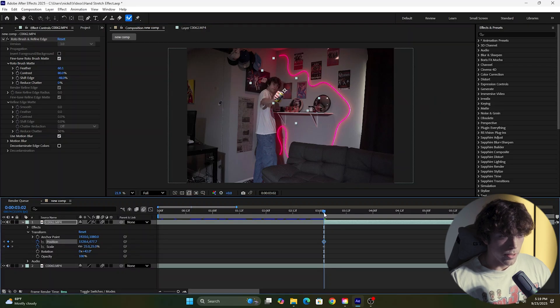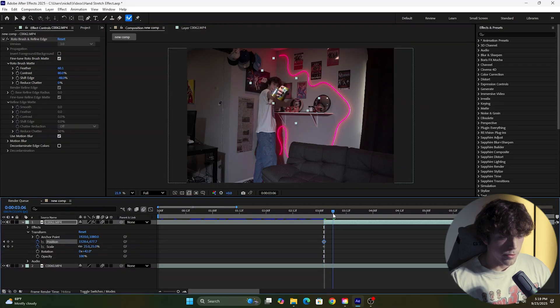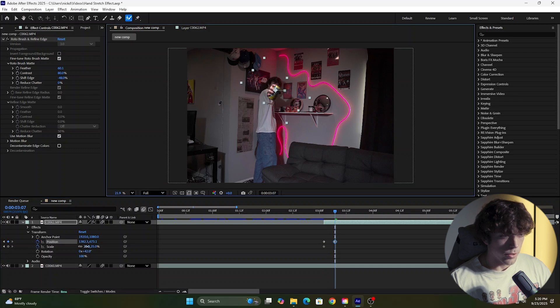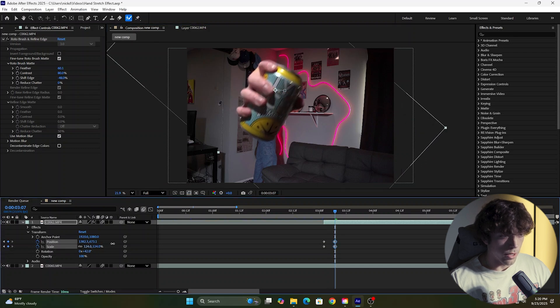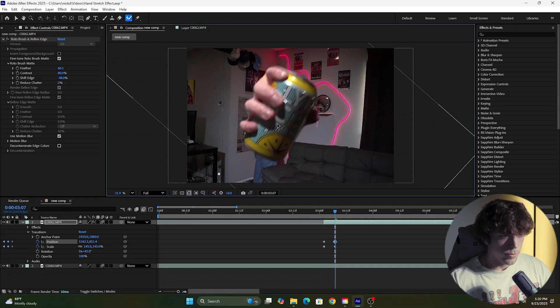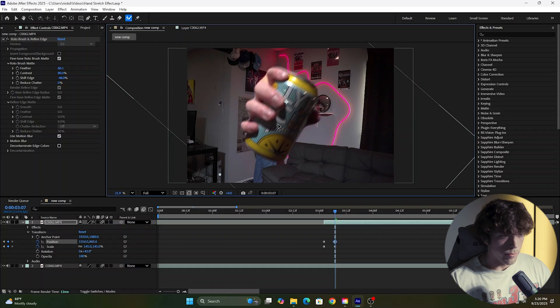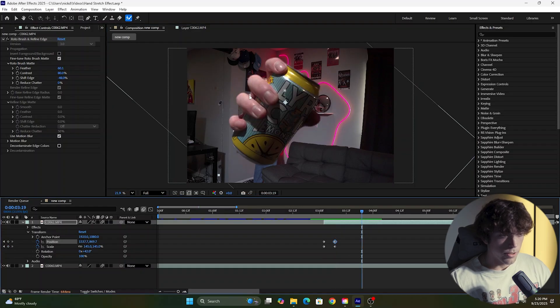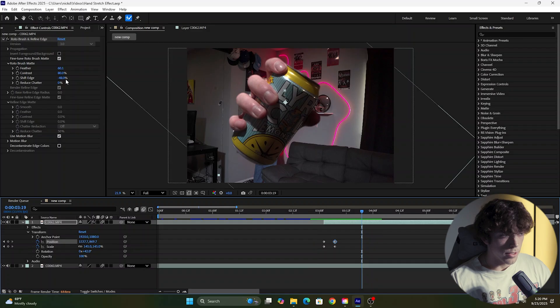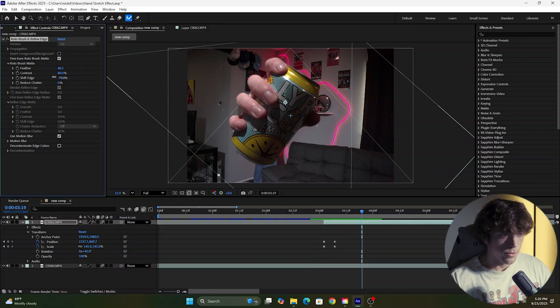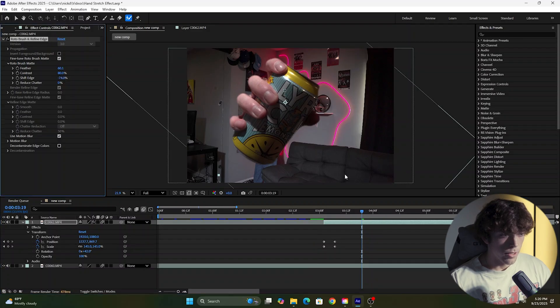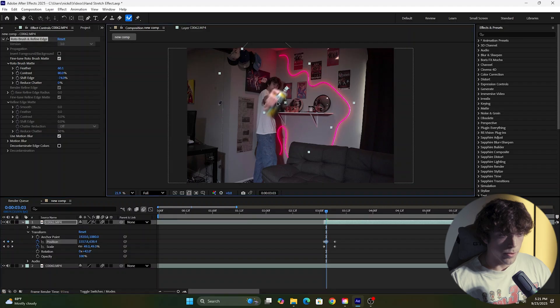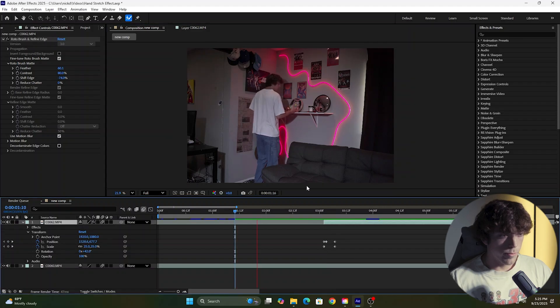Now we're going to come forward a few frames, move the position again, and bring the scale up. I like to put it right in the middle, I think it looks good there. I still have a little white around these edges, so I'm going to turn the shift edge down a little bit more and match the position a little bit more.